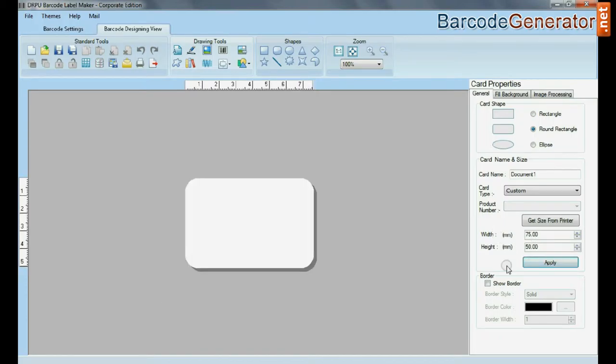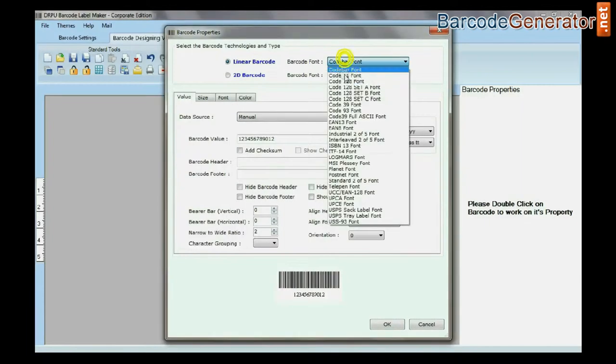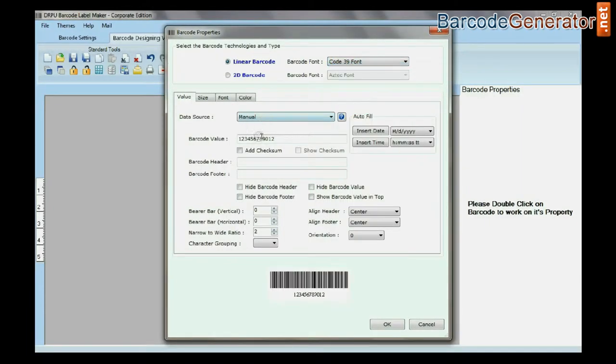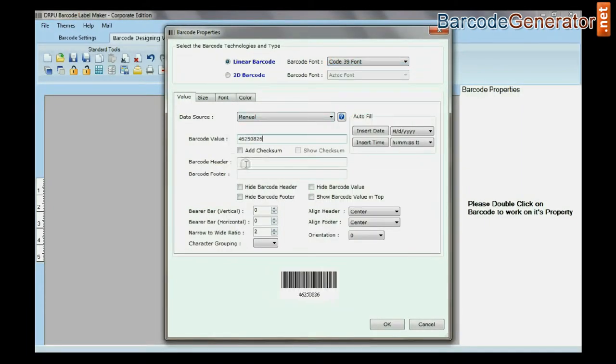Select barcode from drawing tools and double-click on the barcode. Select the barcode font, type the barcode value, header, and footer.